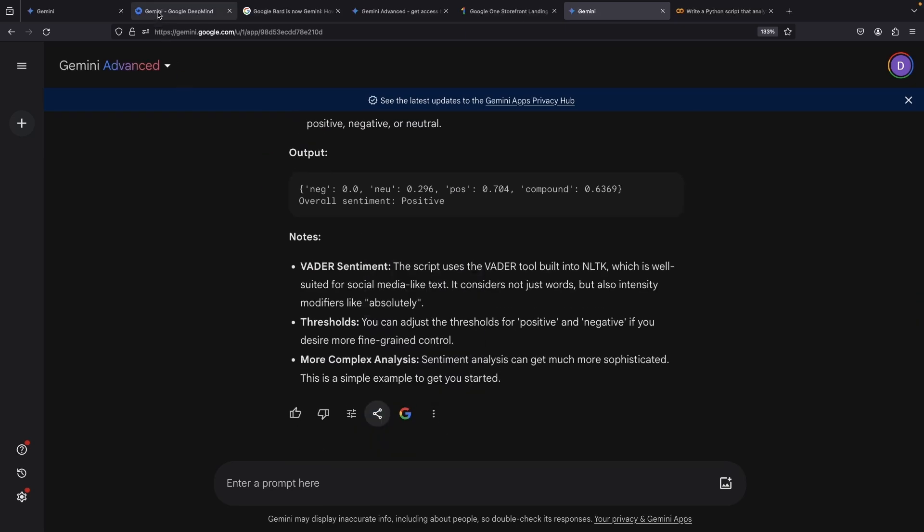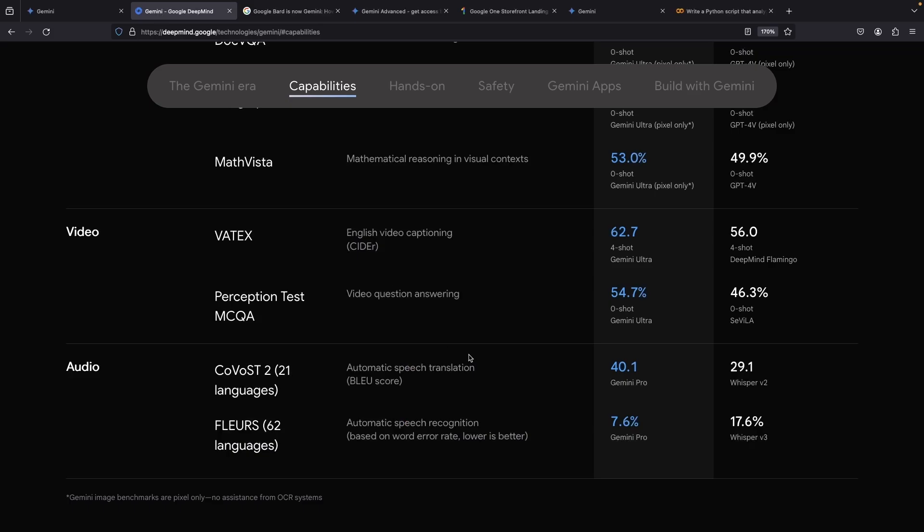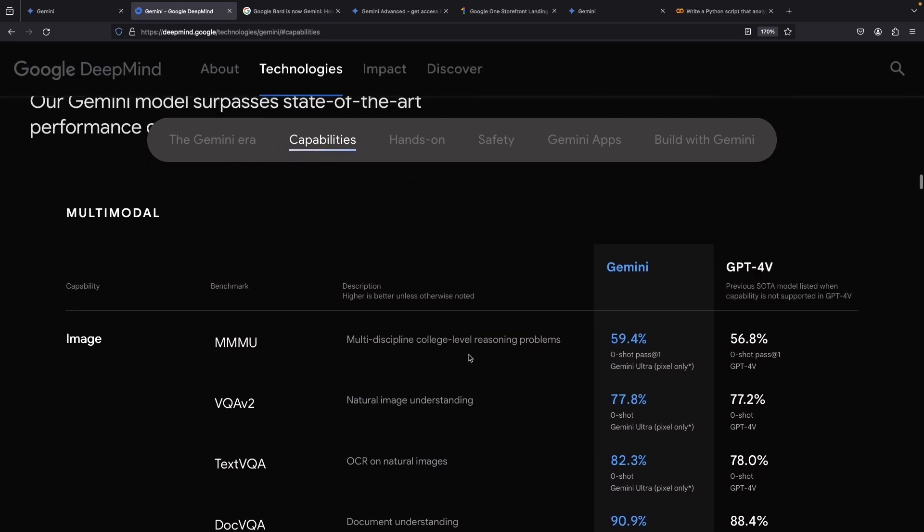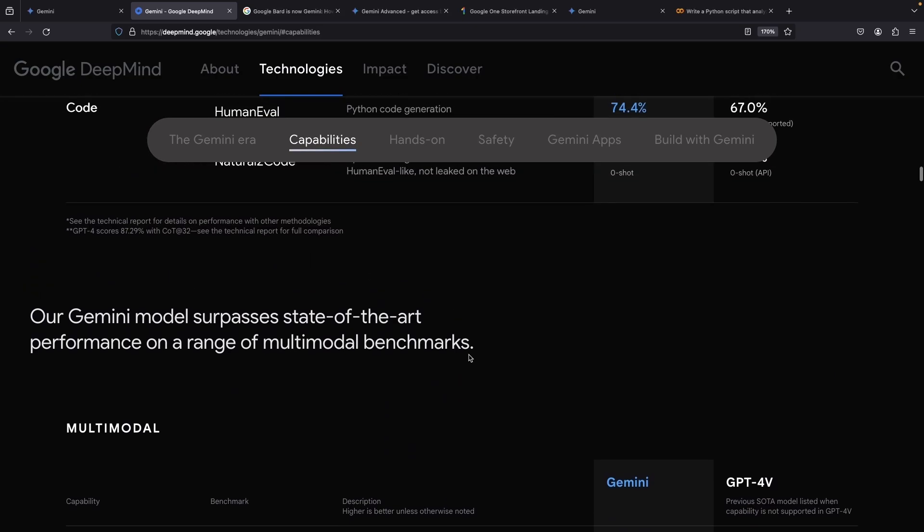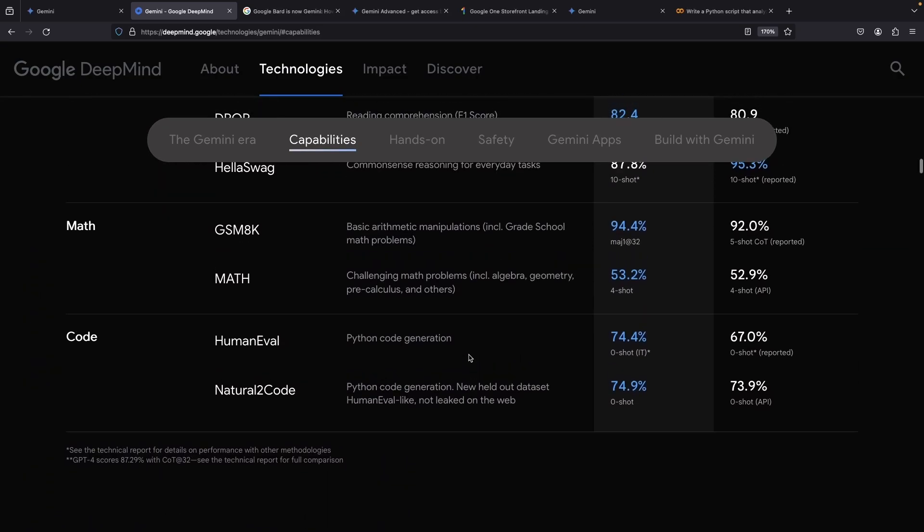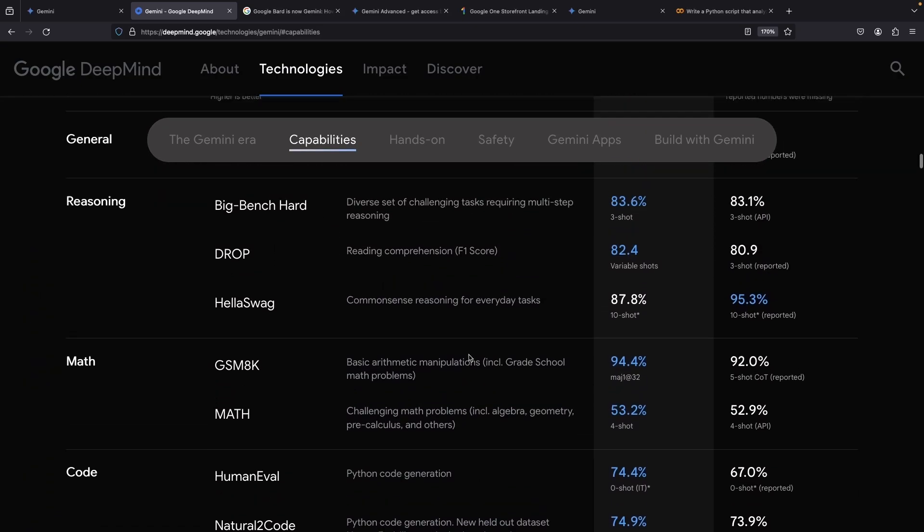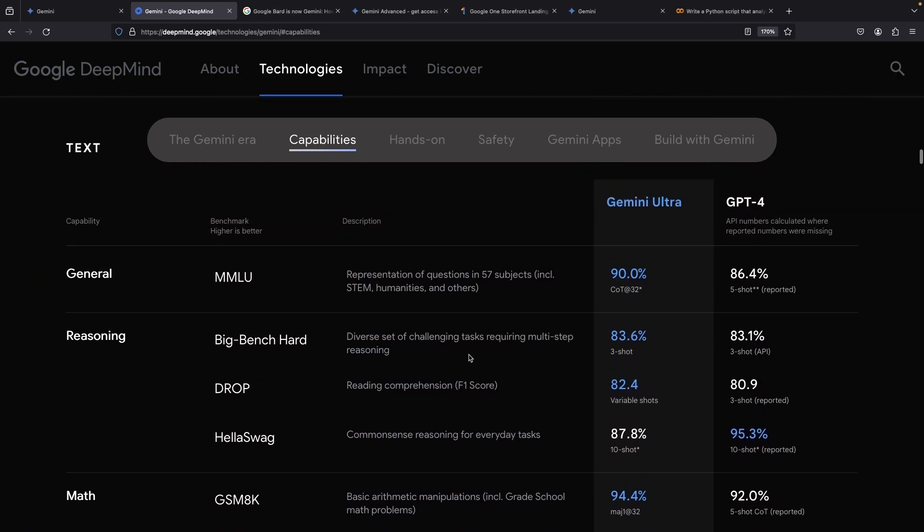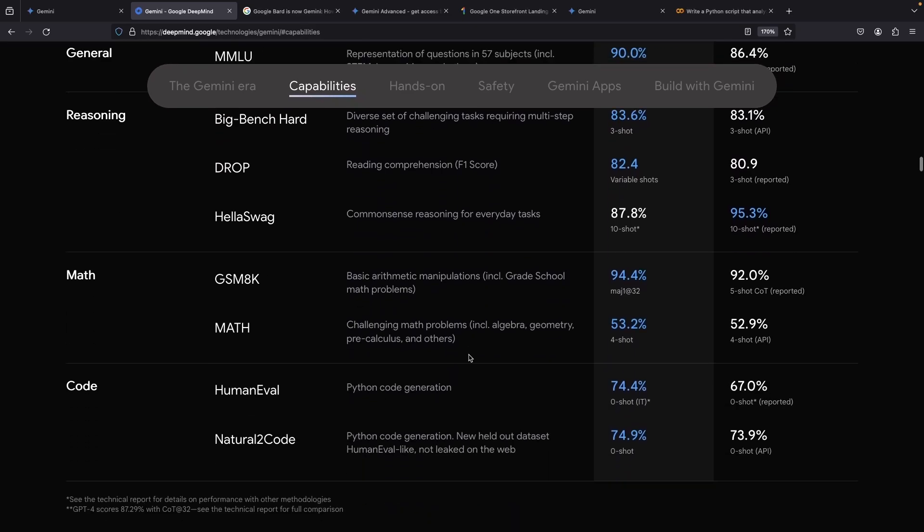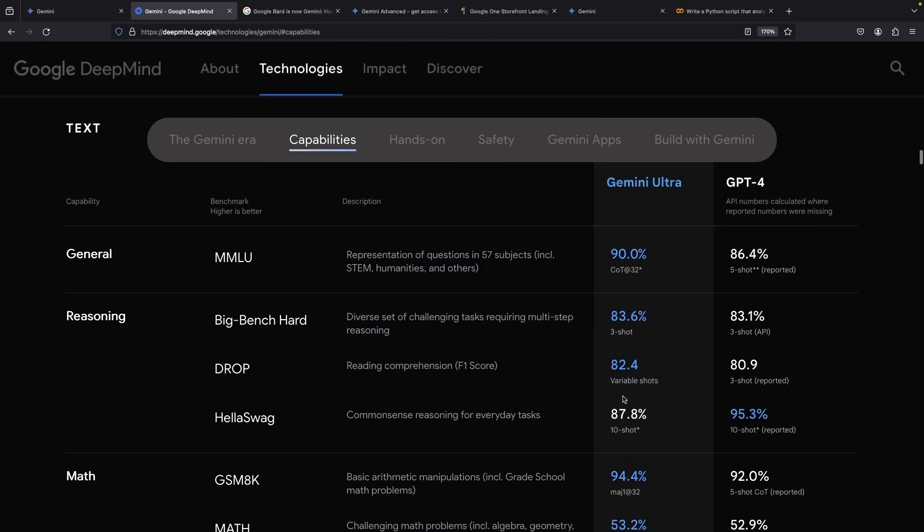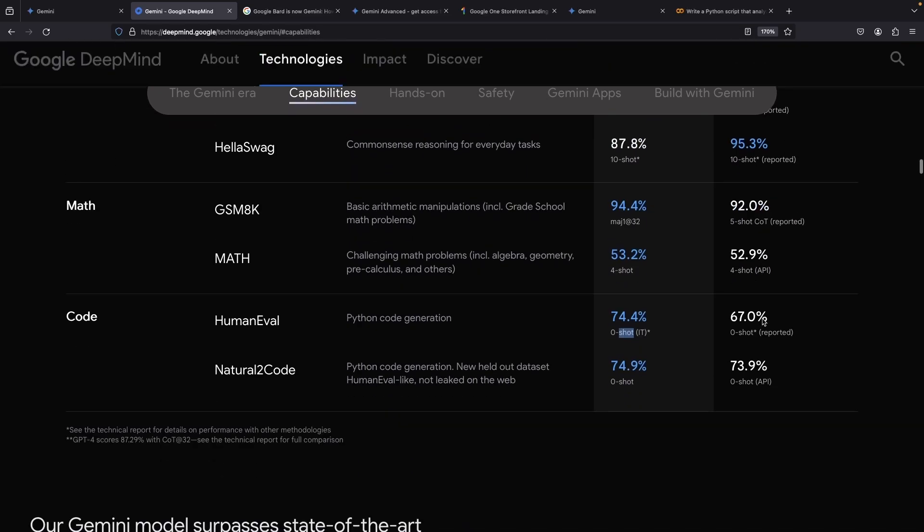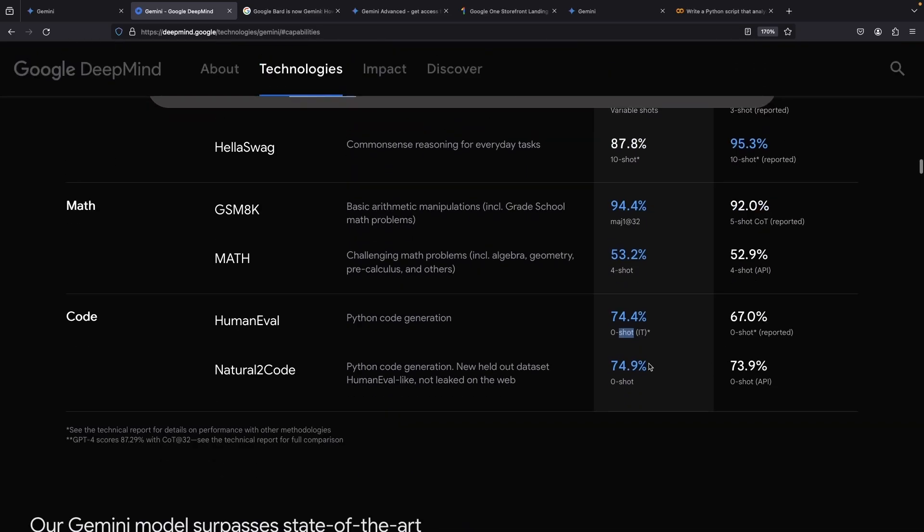Now, if you swear by benchmarks, that will pretty quickly determine the best model for you. A thorough examination of these markers across different areas can guide you in choosing a model for your unique endeavor. For example, on paper, Gemini Ultra holds an edge over GPT-4 in Python code generation, as evidenced by two standard benchmarks.